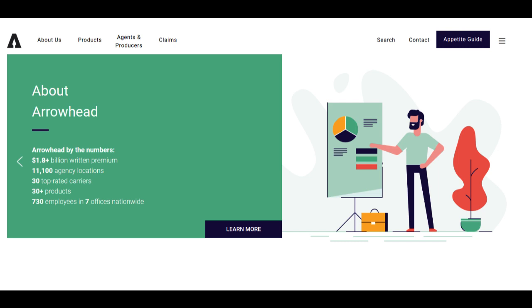Arrowhead Car Insurance's commitment to outstanding customer service enhances the overall insurance experience, instilling confidence and trust among its customers. However, there are potential drawbacks to consider.